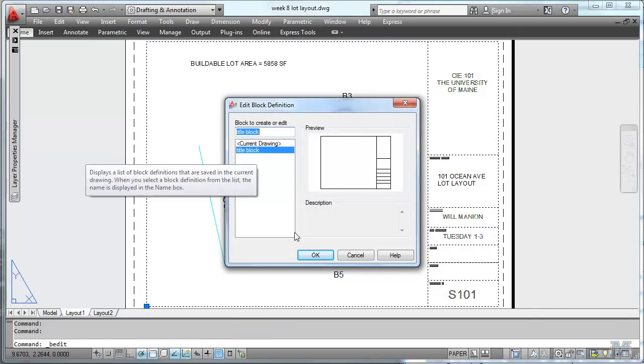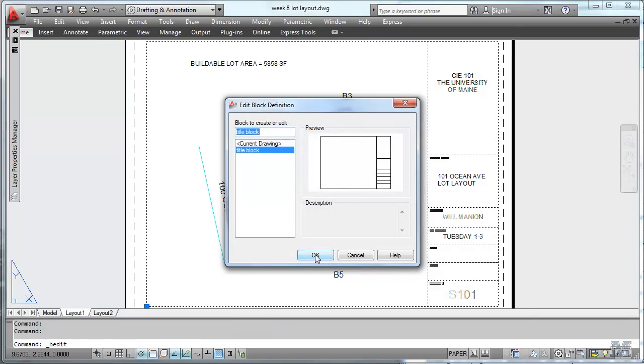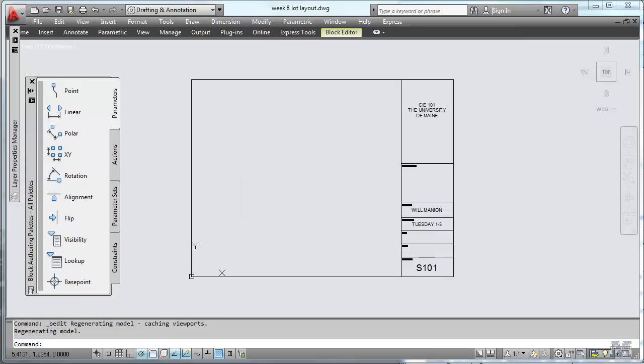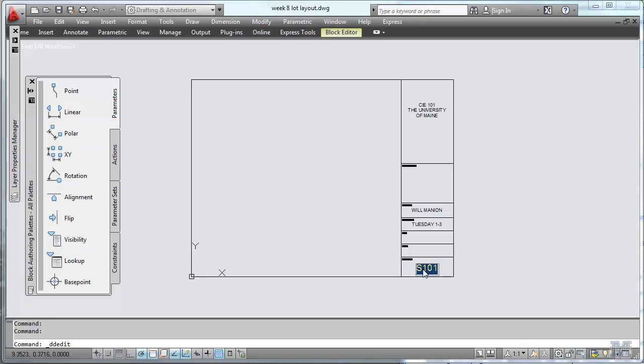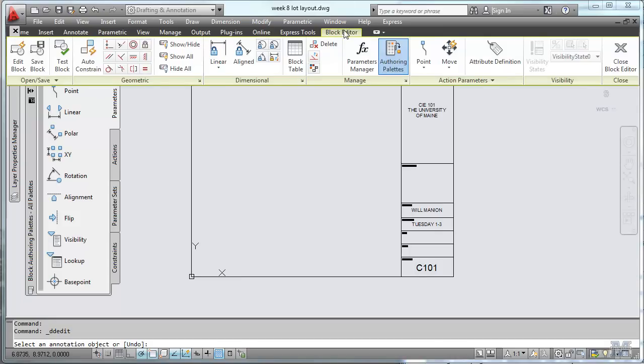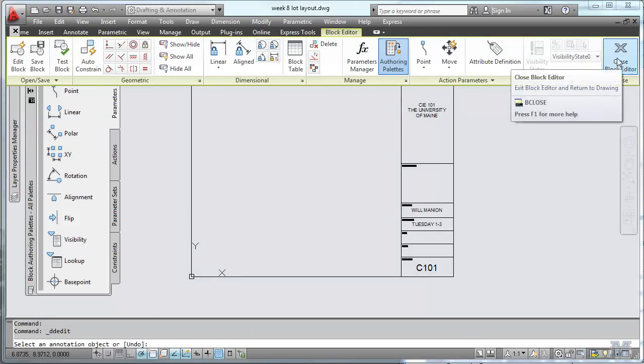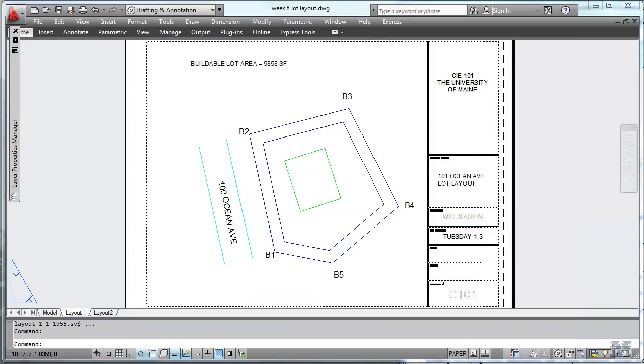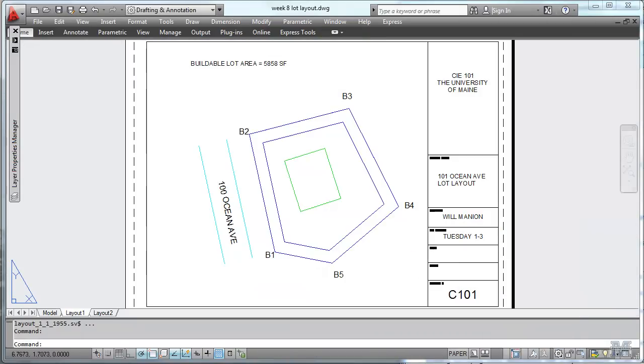I need to go on and we double click. And that'll bring up the block editor. And then I can edit that block. Call it C101 for civil. And then I'm not sure how I do this on the Mac, but there must be something in the menus where you can close the block editor, save the changes, and it edits your block as it sits.